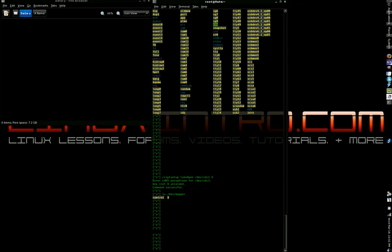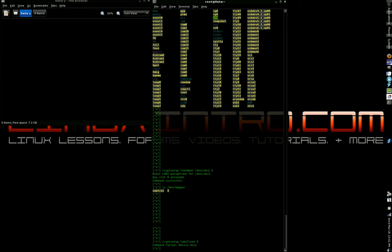Crypt setup, Lux close. And that's not an uppercase L. And then X. That's all you need to type — the device alias that you gave it when you opened it.